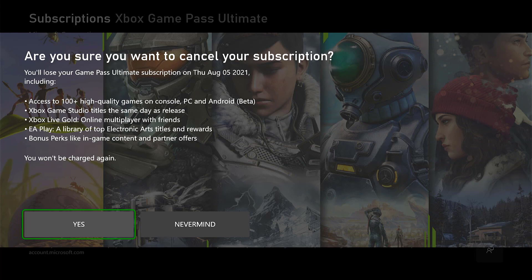You will lose your Game Pass Ultimate subscriptions on a specific day. That's it, friends. This is the easiest way to turn off recurring billing for Xbox Game Pass subscriptions, or you can cancel the subscriptions entirely. Hope this video is very helpful. Thank you so much for watching. Please provide comments and feedback.